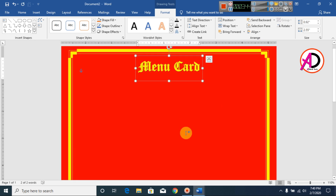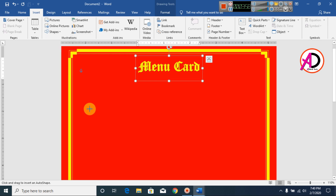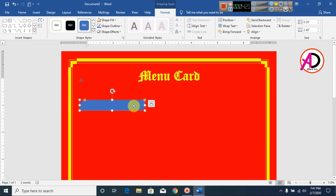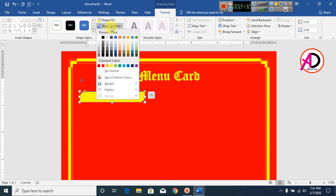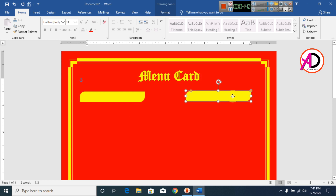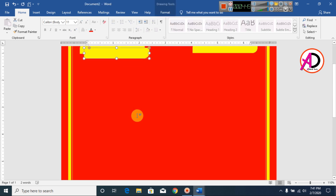Go to Insert, go to Shapes, and choose the Rounded Rectangle shape. Draw the shape on the page. Increase the size of the area slightly. Change the color: go to Shape Fill and choose a dark yellow color. Go to Shape Outline and set it to No Outline. Then press Ctrl+D to duplicate and drag it to the side. Duplicate again with Ctrl+D and drag it into position.